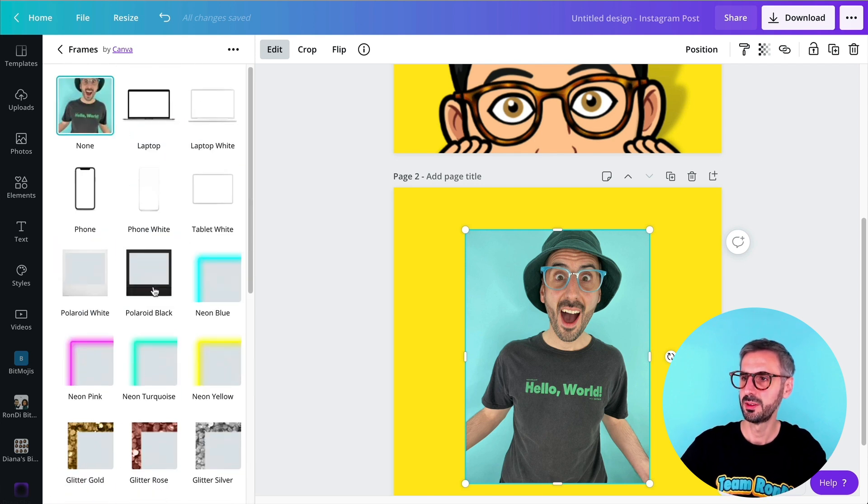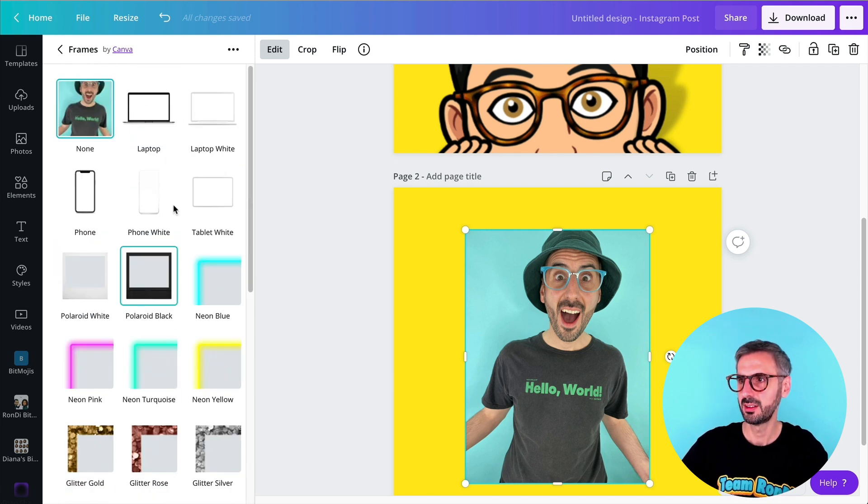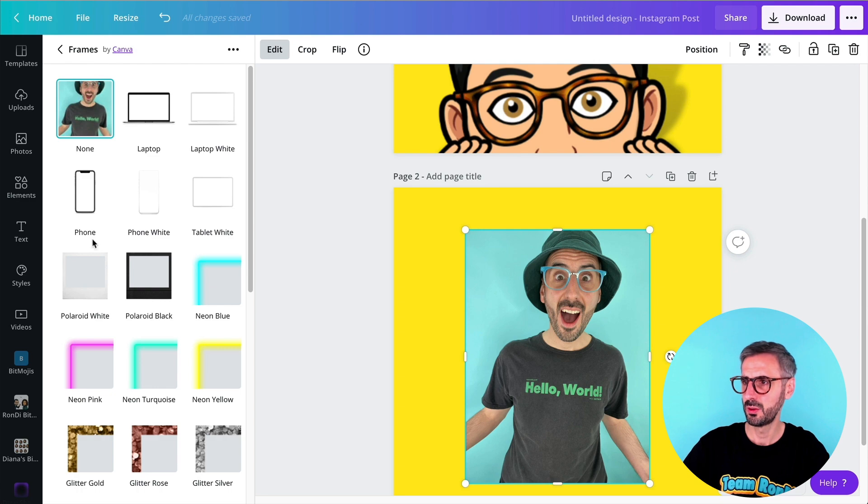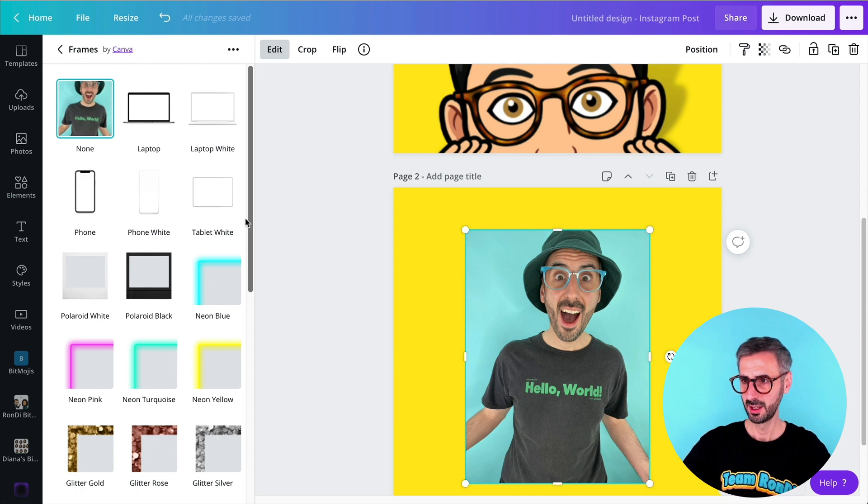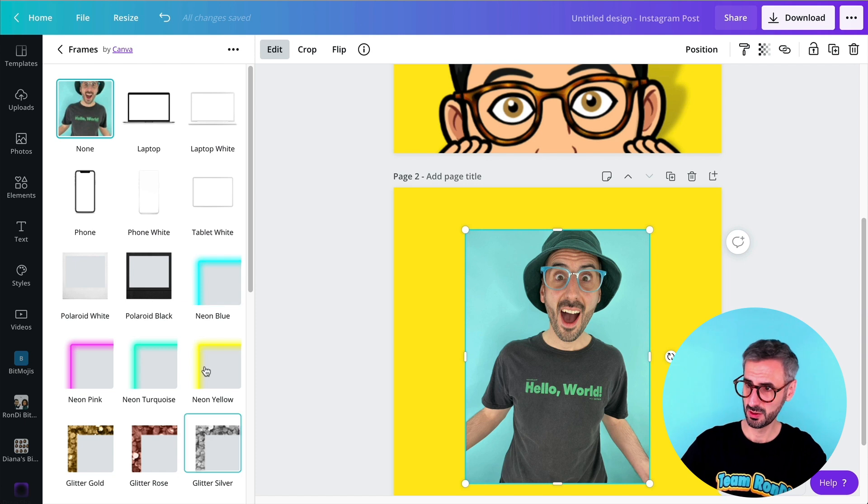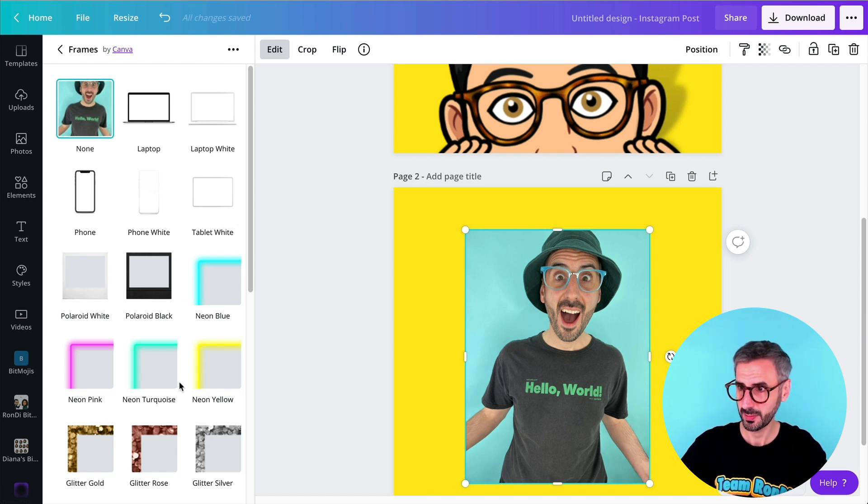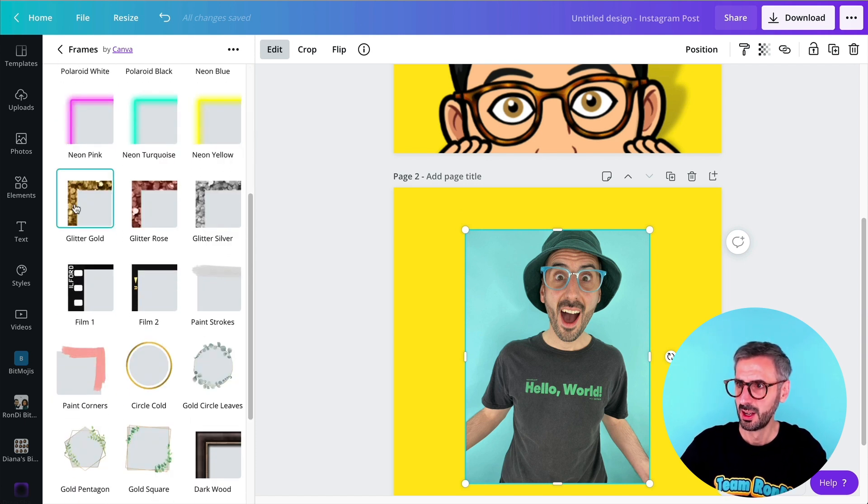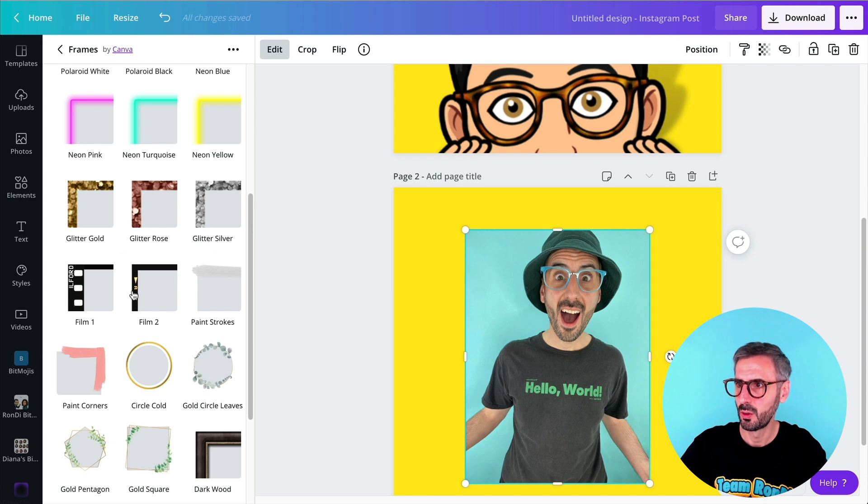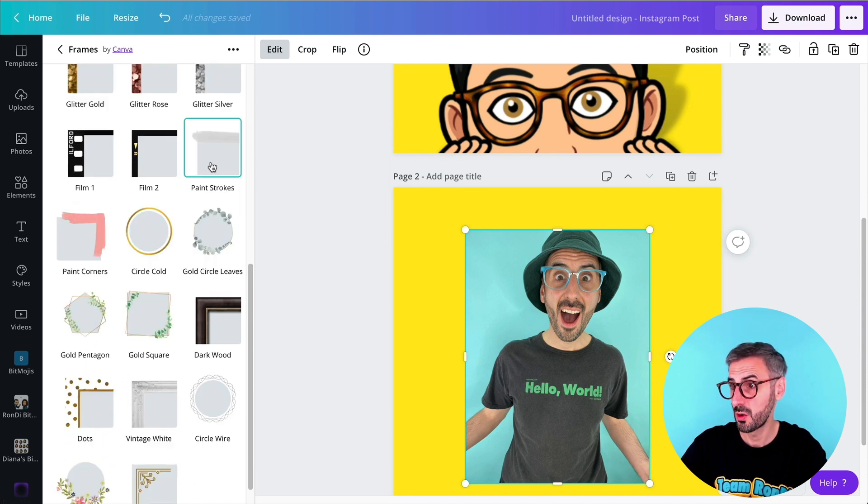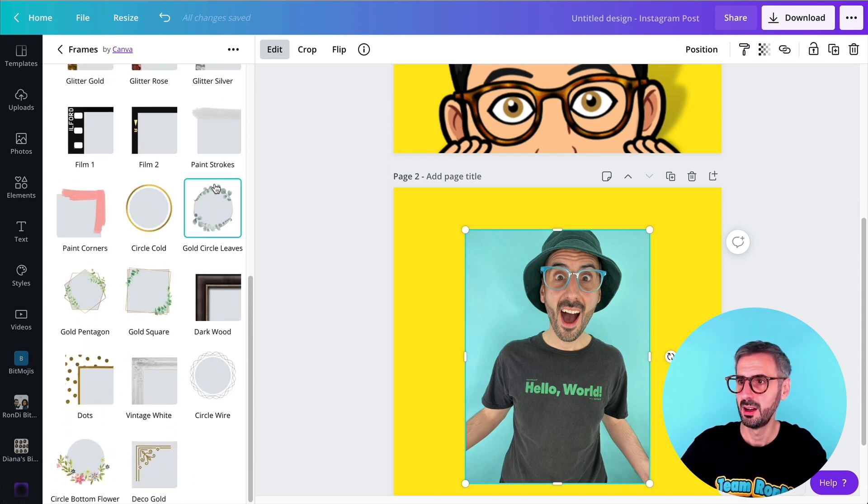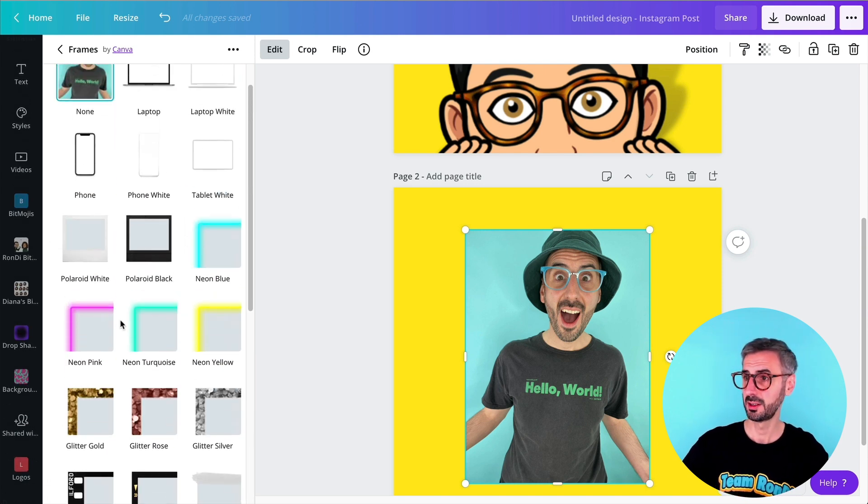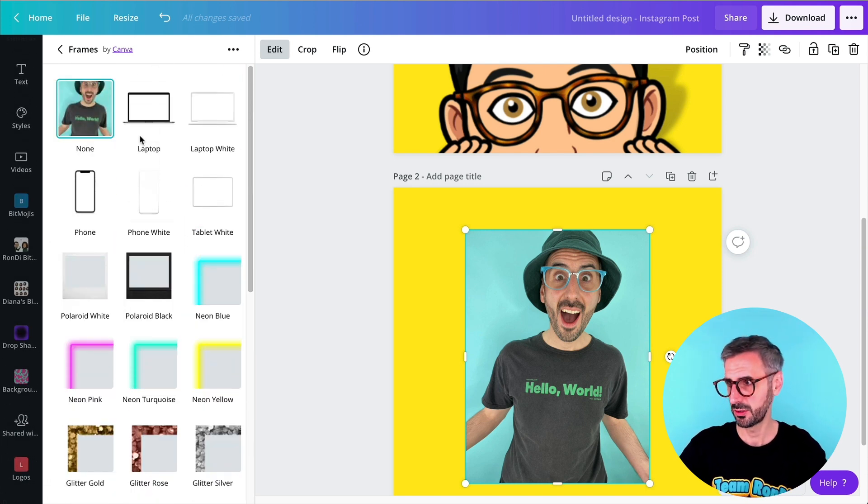Click on edit and then find your frames. See here the frame section. I'm gonna click on see all to see what's in there. All right. I have a bunch of different frames. I can see laptops, white laptops, phone, white phone, tablet, Polaroid, Polaroid black, some sort of neon borders. I have some glitter in different colors. I have some old film like looking photography, paint stroke. I have some other stuff right here. So you can go ahead and play with this. I'm just going to show you a couple.